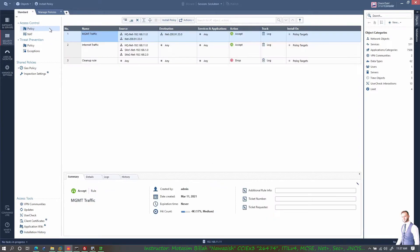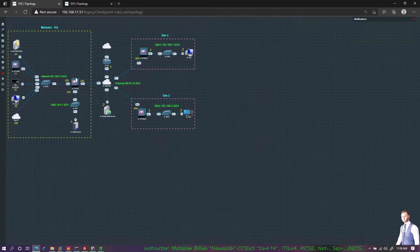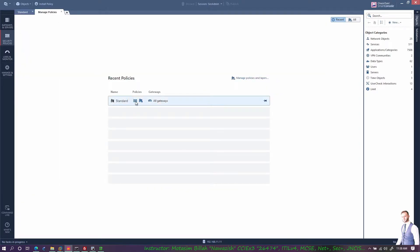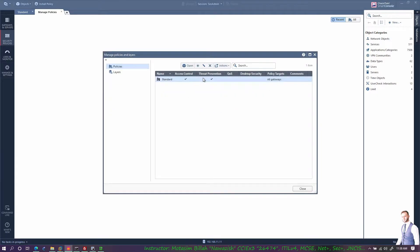User Check has different types of redirections — the default ones are available and you can edit or create new ones for Ask, Block, or Inform actions used in access rule policies. There are client certificates and an Application Wiki that links to the Checkpoint website. Installation history shows all changes and installations on these gateways. This is one policy package that can be installed on all gateways, but in large enterprise environments you may want separate packages.